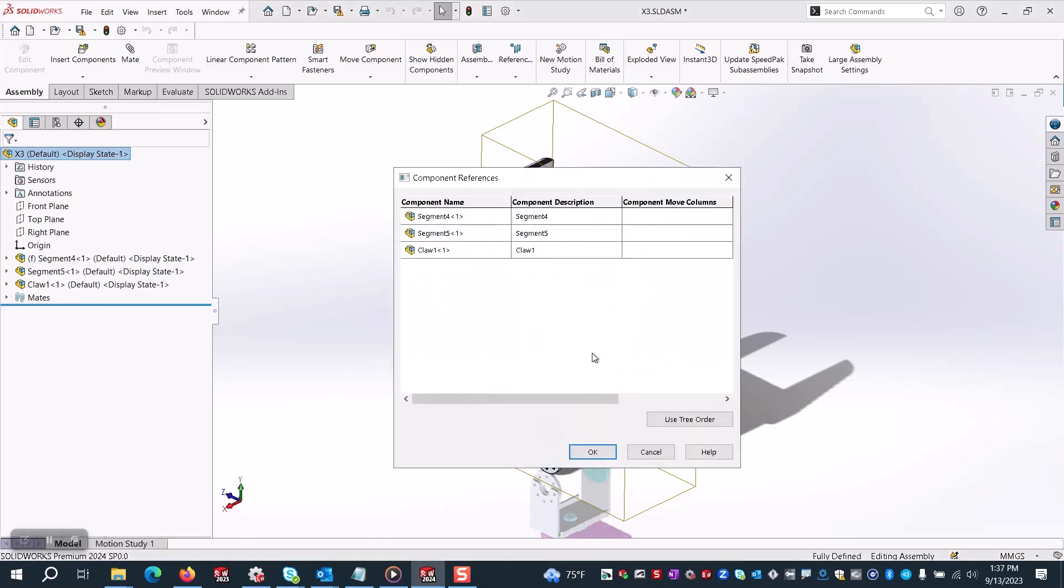Click that, now this window pops up where you can add component reference numbers to all these components. Or you can use a simple tree order. Although the tree order button will automatically add numbers, you can type anything into these fields.